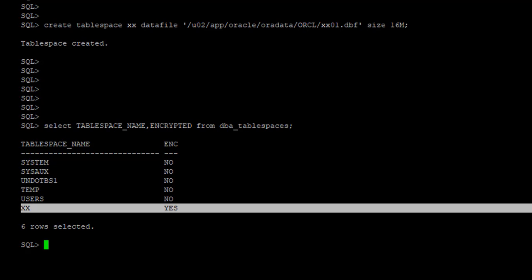So as we talked in the theory, the new tablespace, whenever it's created, it's going to be encrypted.